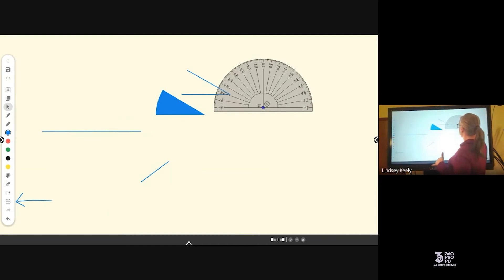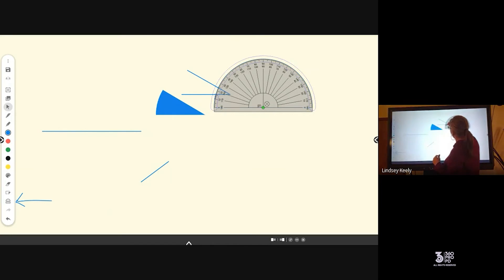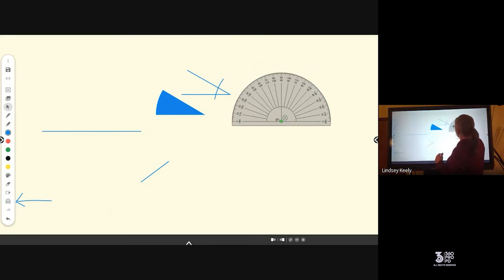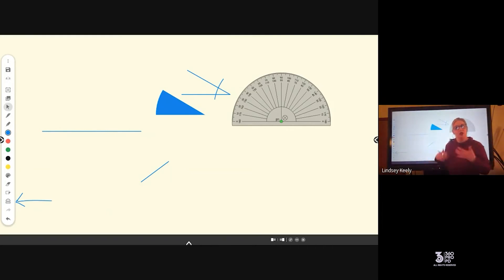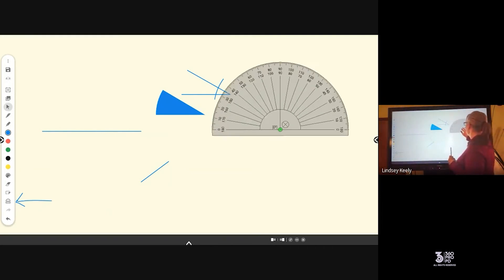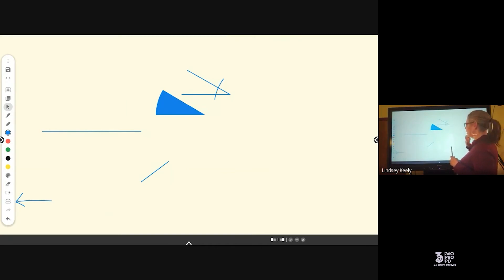Then if I click on it one more time, it's going to turn it green. And green is going to give me a line along the edge so that I can draw that curve for the angle. So that's the half protractor. Again, you can move it, you can pinch and zoom to make it bigger or smaller. I'm going to click the X to close it.